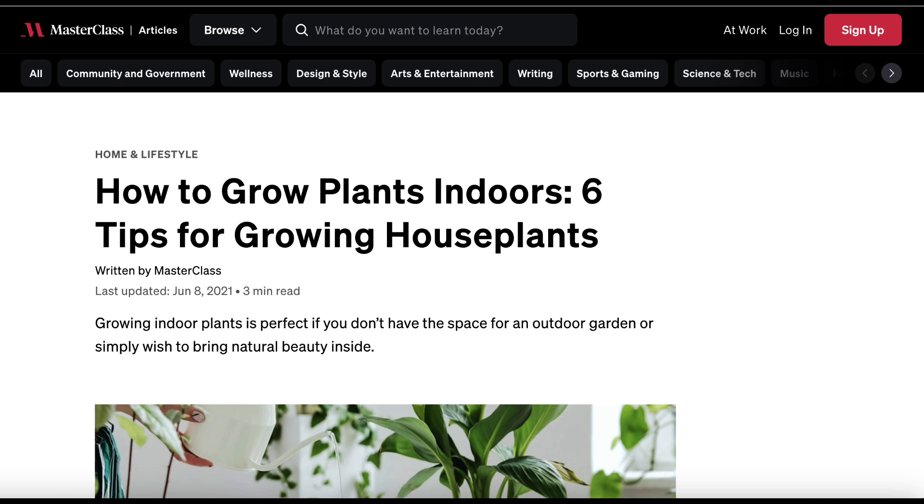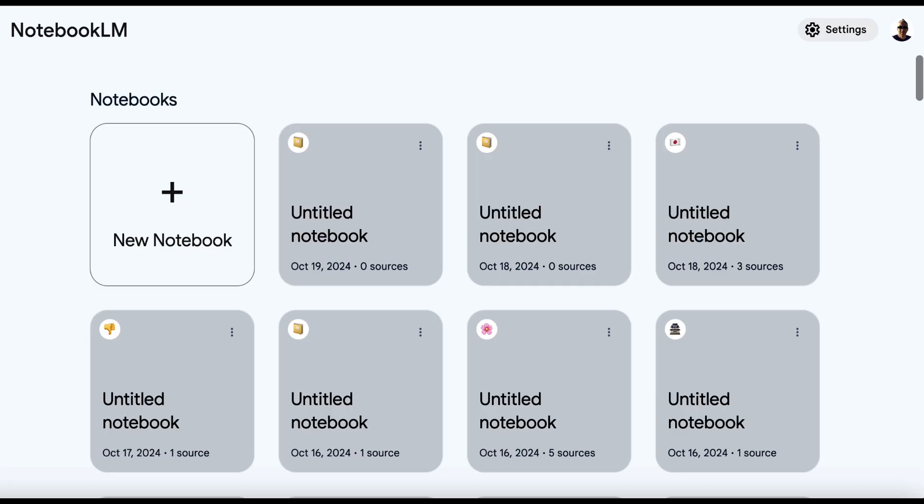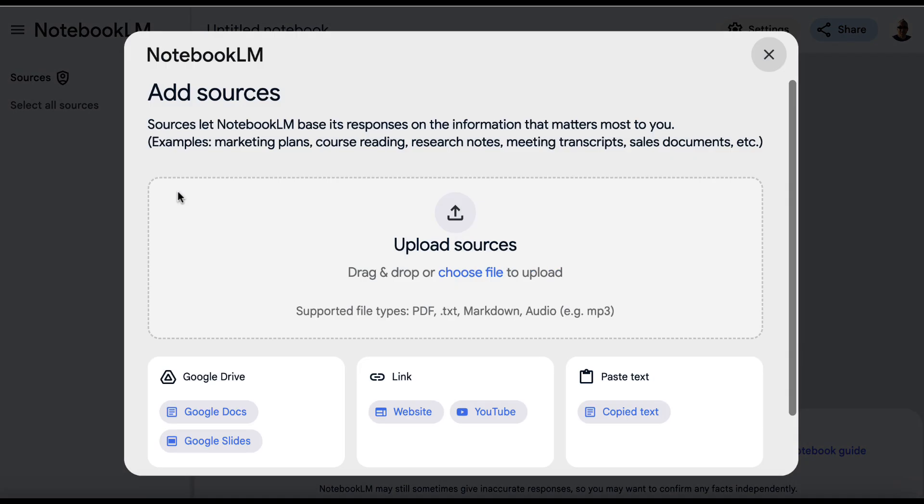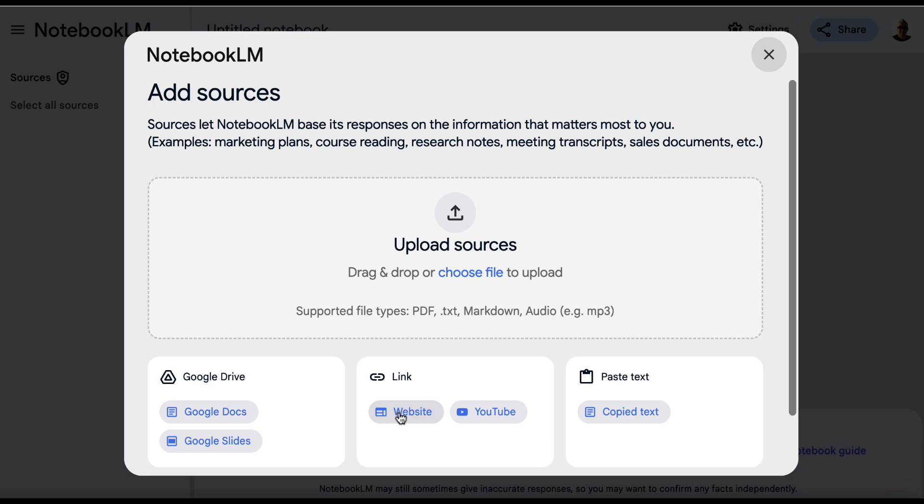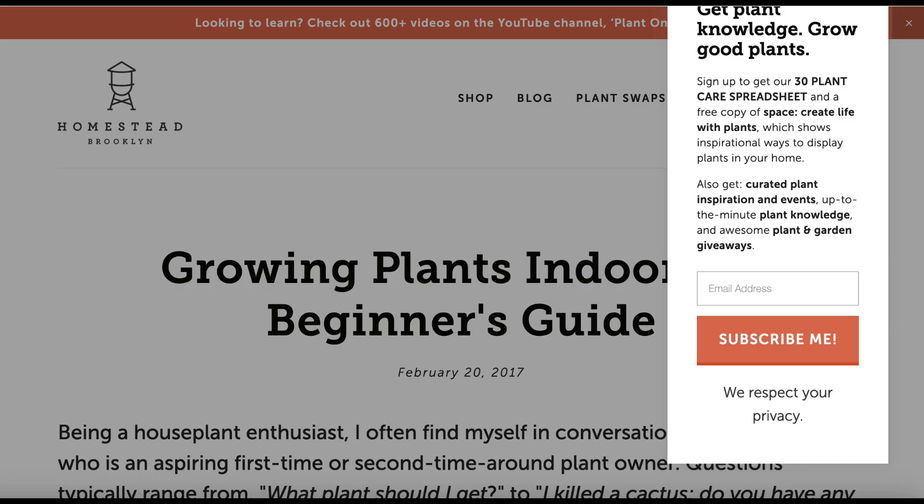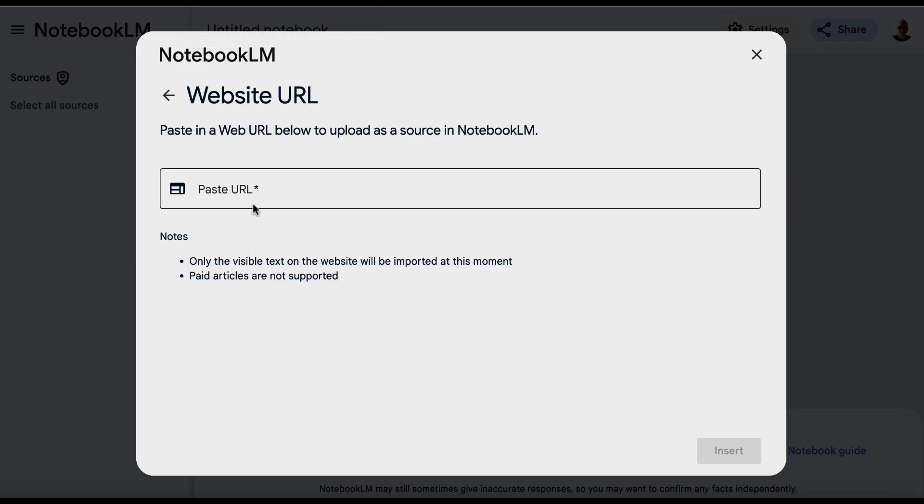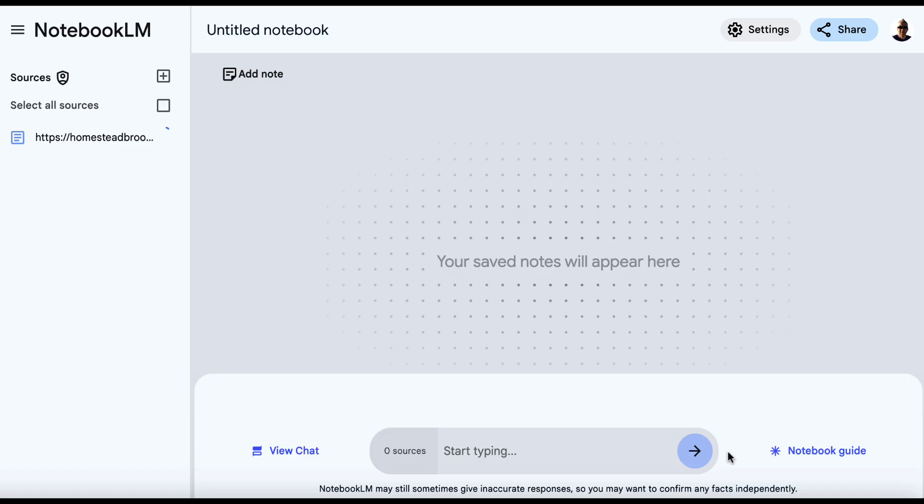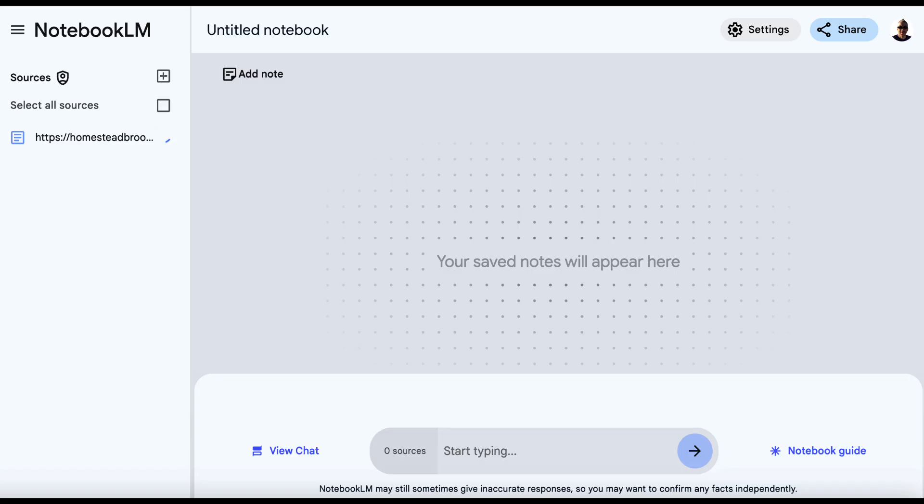Now, step three, we need to analyze this top ranking content. So we're going to head over to Notebook LM. We are going to open up a new notebook and then we're going to click on a website for our source. We'll go and we'll grab the top ranked article right now. We'll come back. We'll paste this in and we'll hit insert.